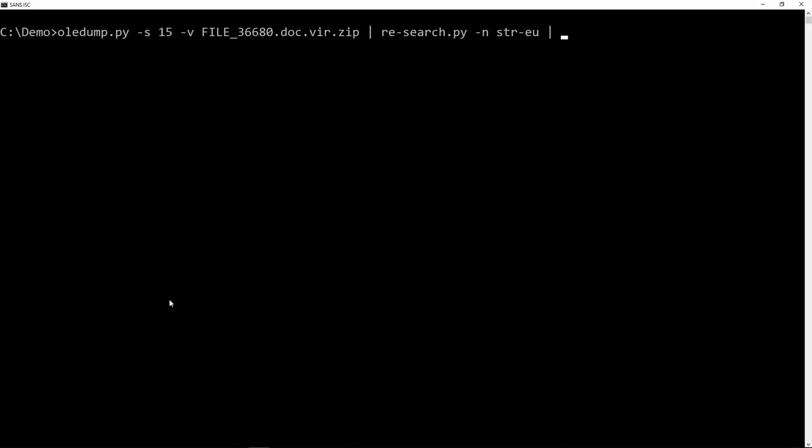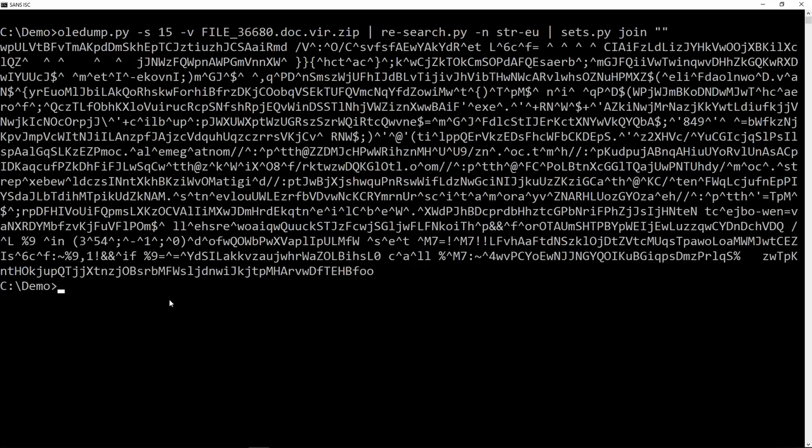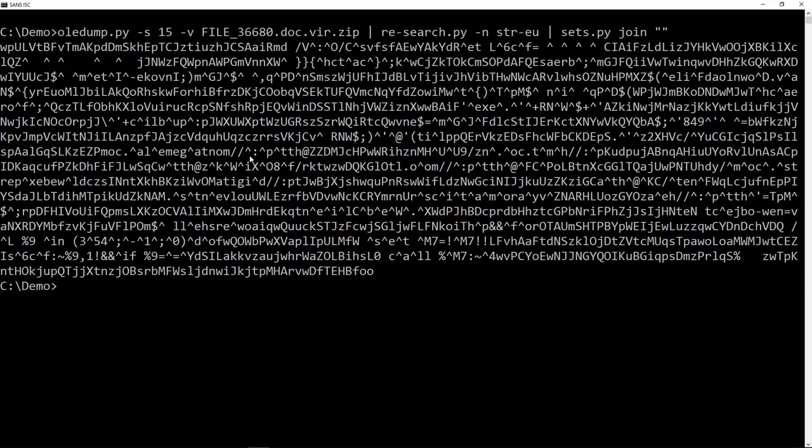And now I can concatenate them together with my SETS command. So join them, no separator, like this. And here you can see all the carrots.